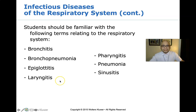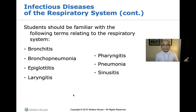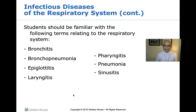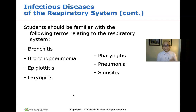Let us discuss the difference between pneumonia and bronchopneumonia. Pneumonia is an infection that inflames the air sacs in one or both lungs. The air sacs may be filled with fluid or pus, causing the patient to cough with phlegm, often accompanied by fever, chills, and difficulty breathing. A variety of microorganisms including bacteria, viruses, and fungi can cause pneumonia. A manifestation of COVID-19 is the presence of pneumonia.